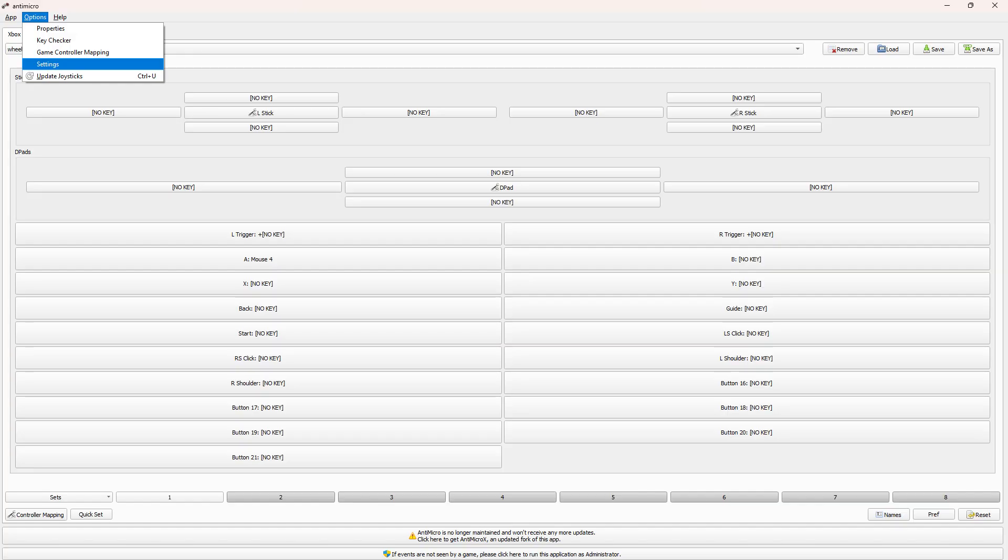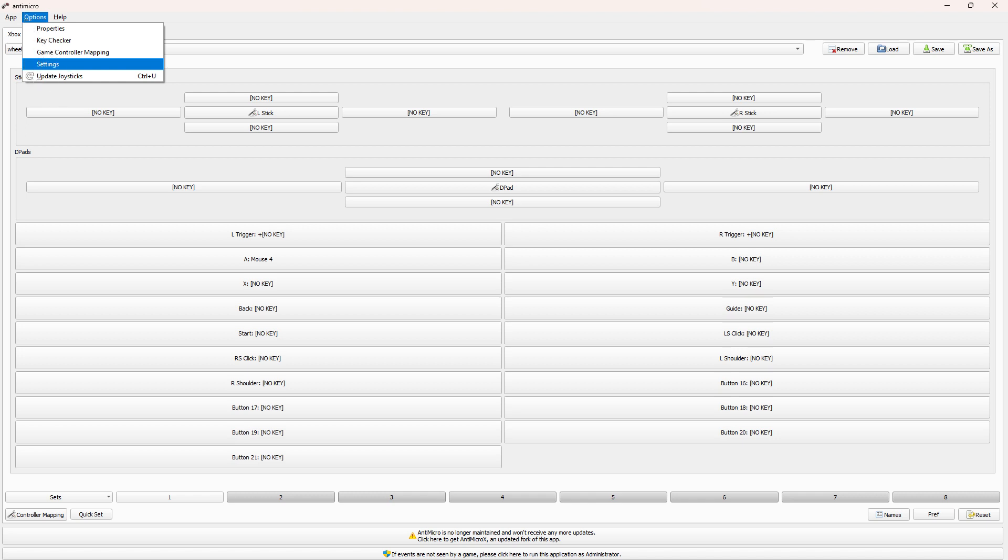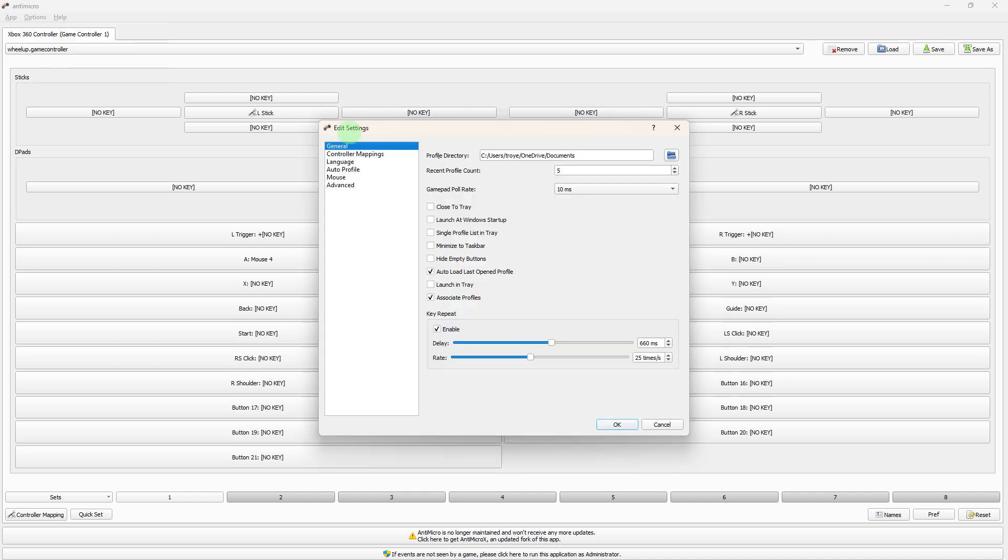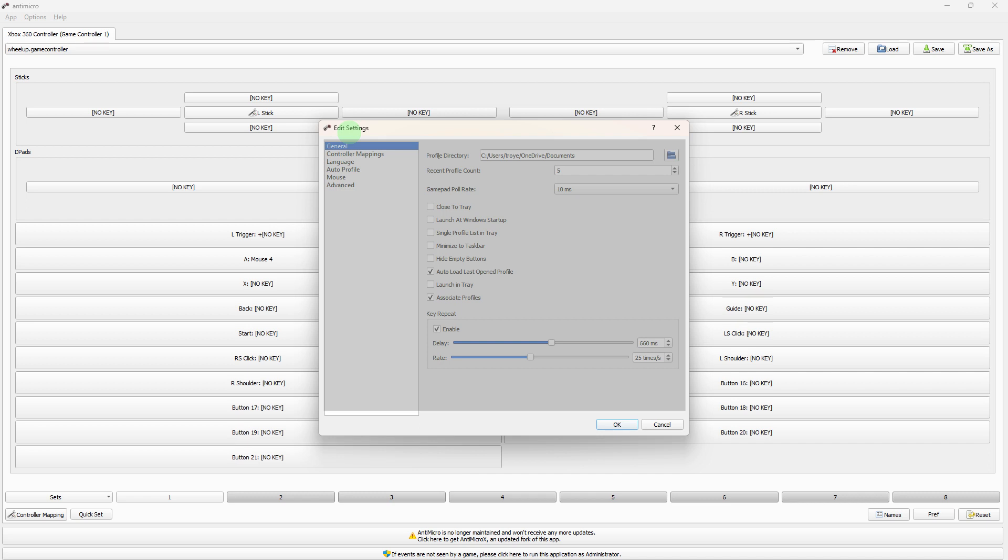If needed, go to options, then settings. On edit settings, you can fine-tune your controller mappings by adjusting sensitivity, dead zones, or other settings in Antimicro.